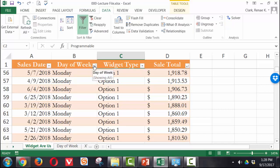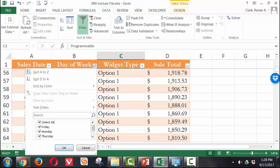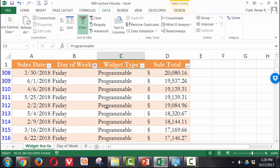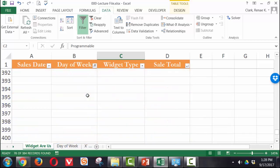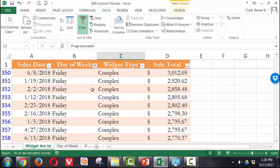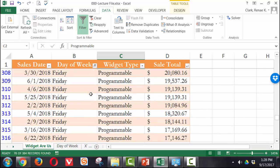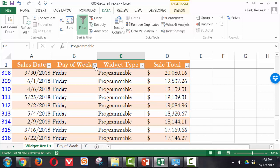So if I would like to see just Friday sales, I would simply select all to turn all of them off and select Friday. And now you can see I just have my Friday sales displayed. You'll notice something is happening.